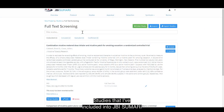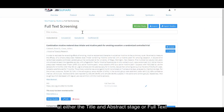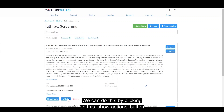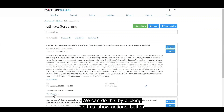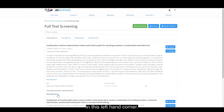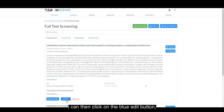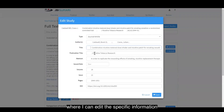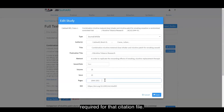Studies that I've included into a JBI summary at either the title and abstract stage or full text screening stage can be edited. We can do this by clicking on the show actions button in the left hand corner. I can then click on the blue edit button and this will bring up a dialogue box where I can edit the specific information required for that citation file.